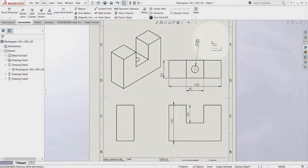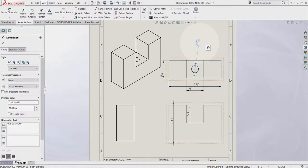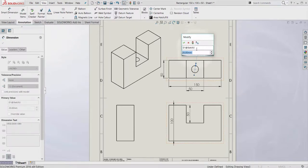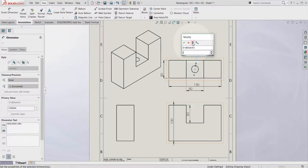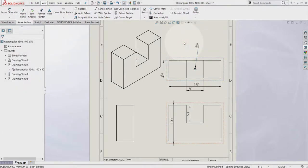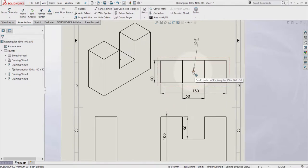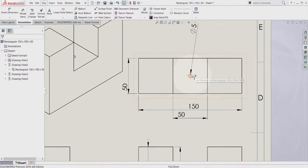You can always update any dimension by double clicking and set your preferred value. Let's say 5. Select rebuild and select OK. So as you can see this hole changed to 5.